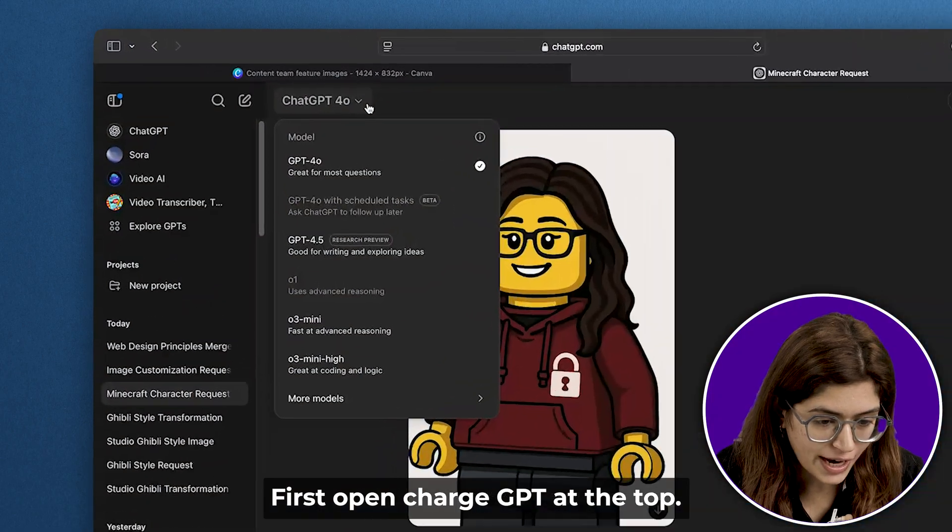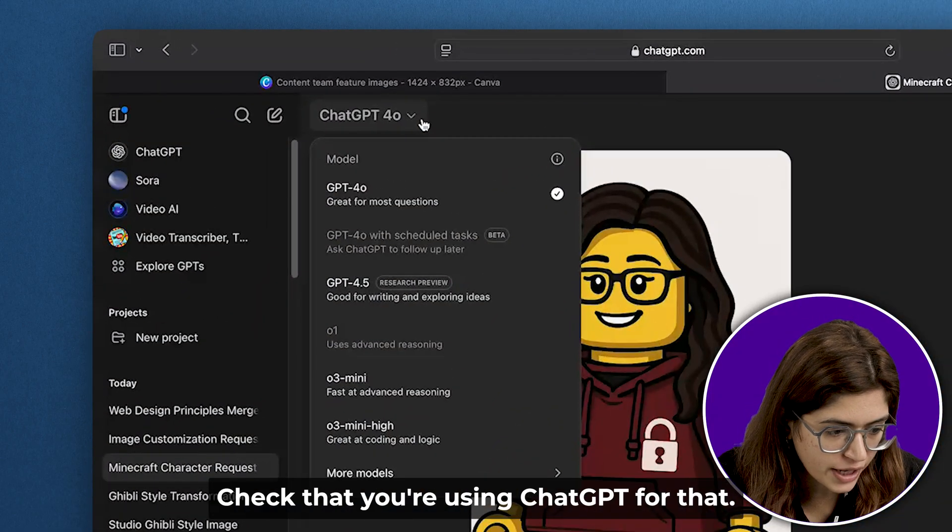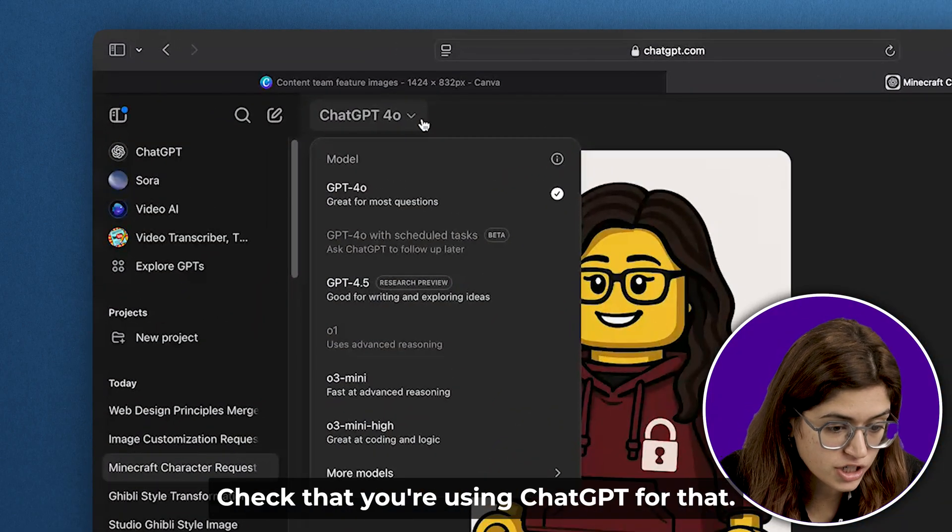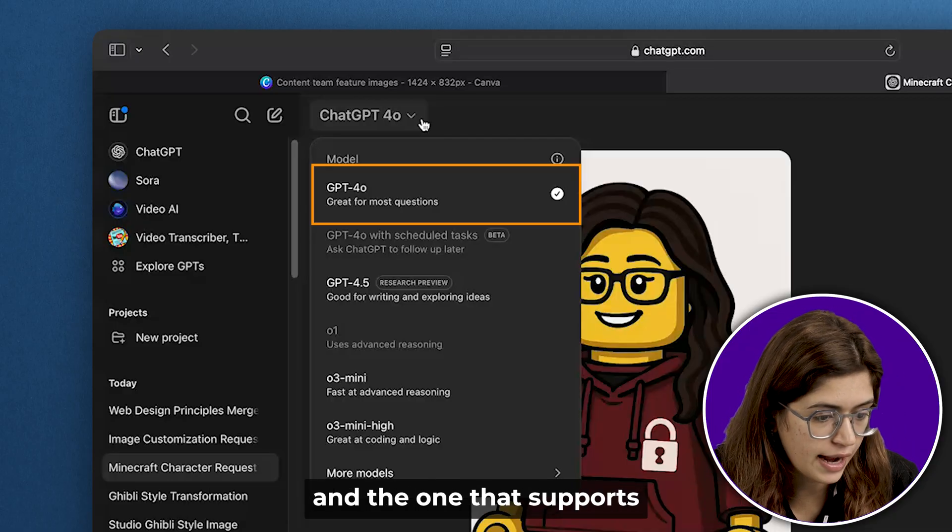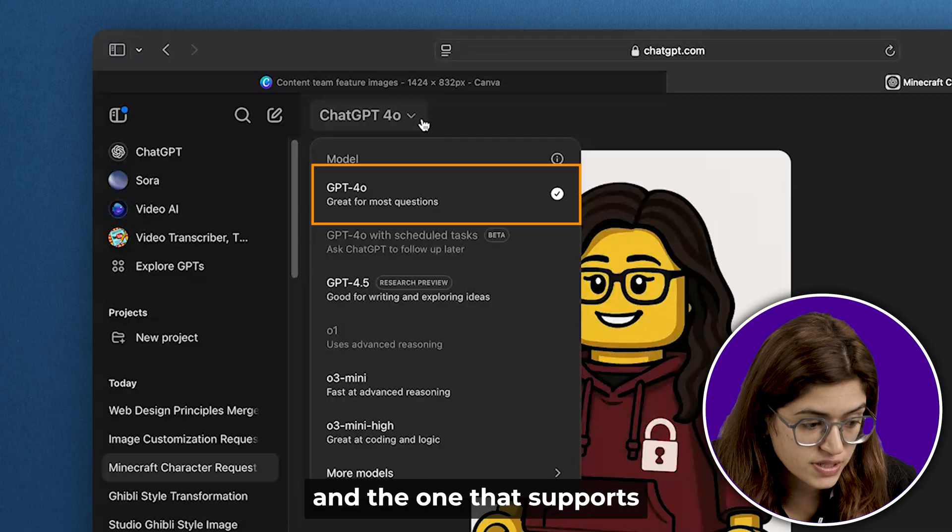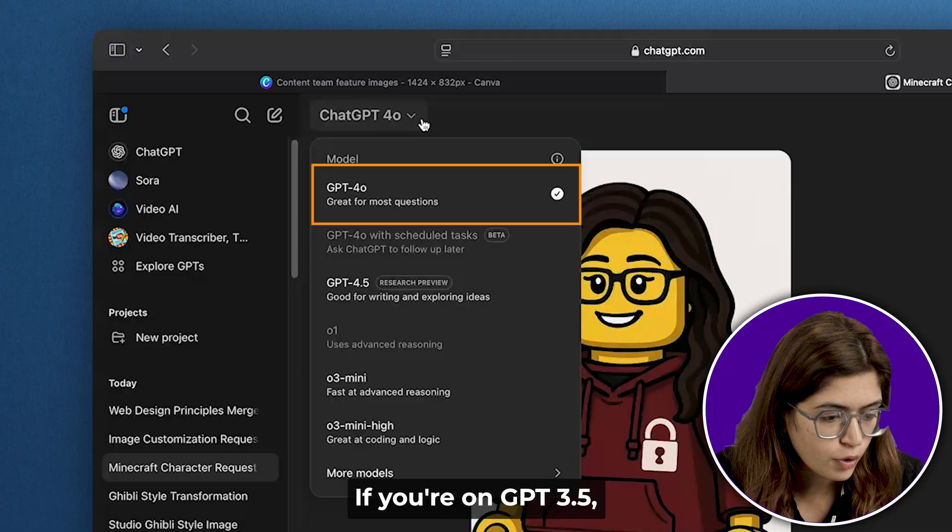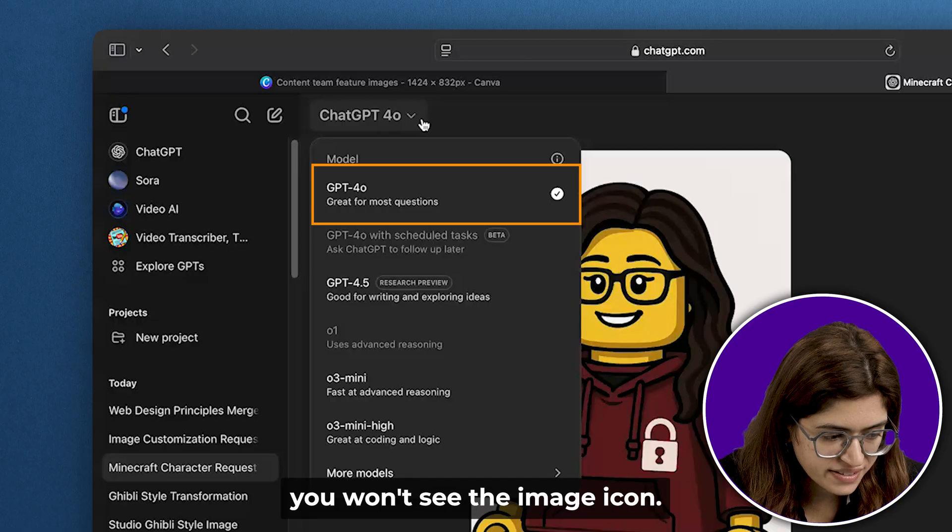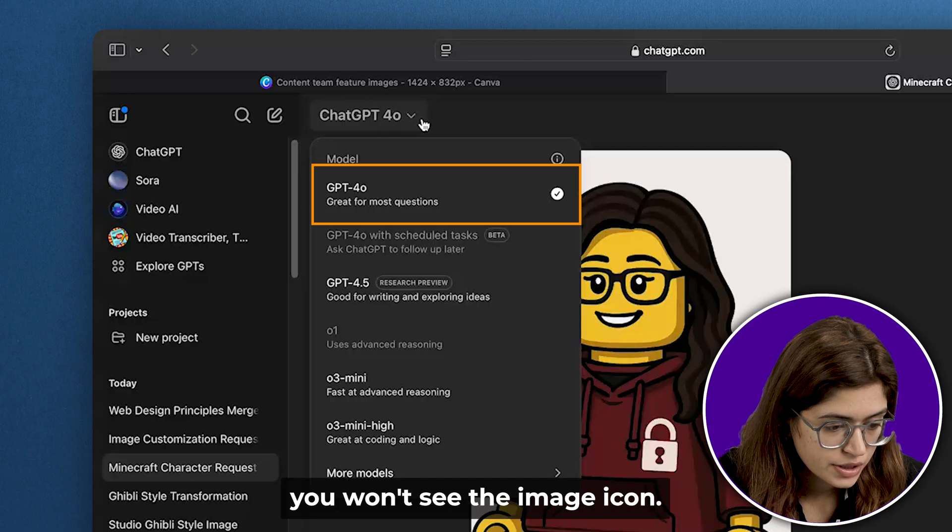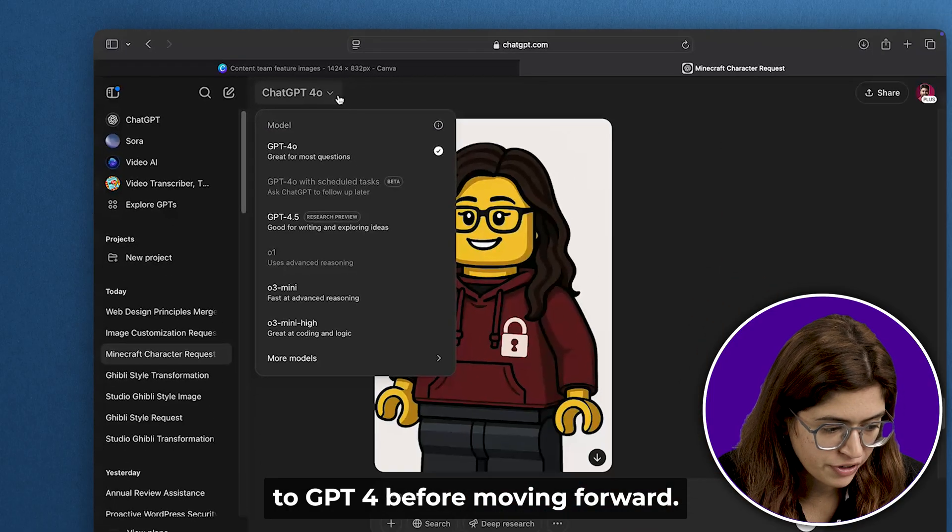First, open ChatGPT. At the top, check that you're using ChatGPT-4. That's the latest model and the one that supports image generation and editing. If you're on GPT-3.5, you won't see the image icon. Just switch to GPT-4 before moving forward.